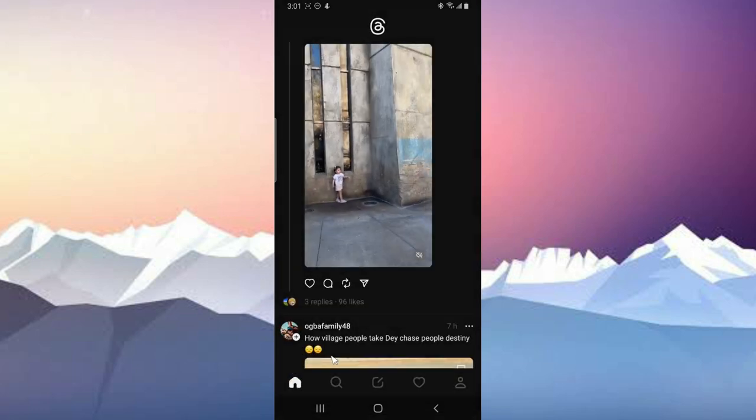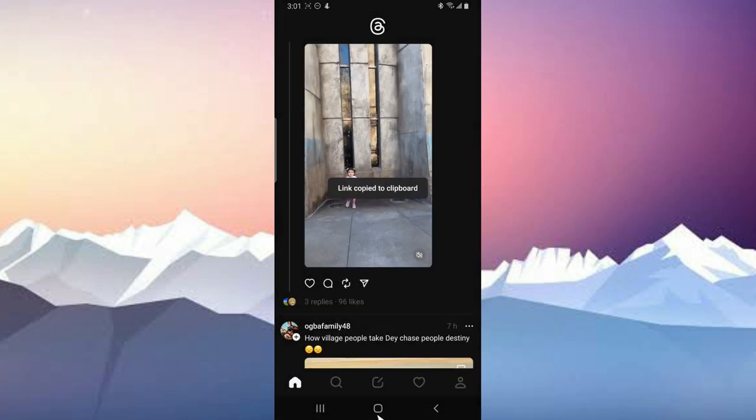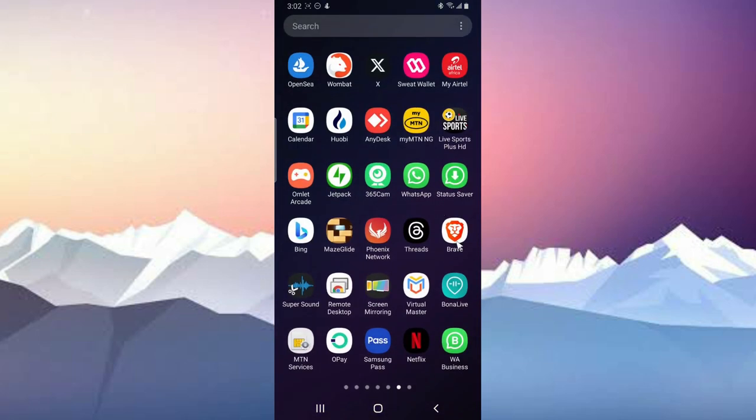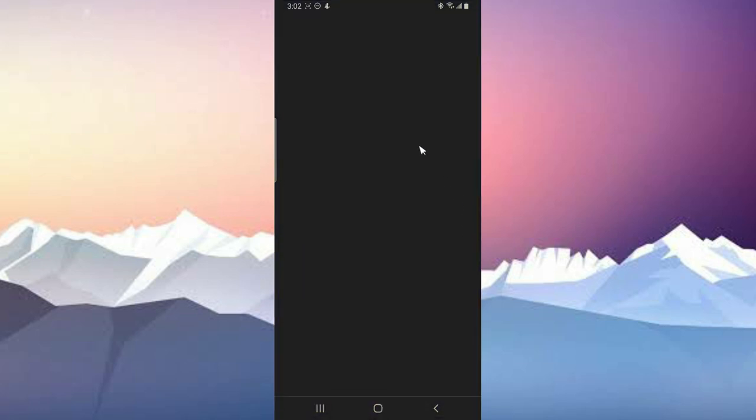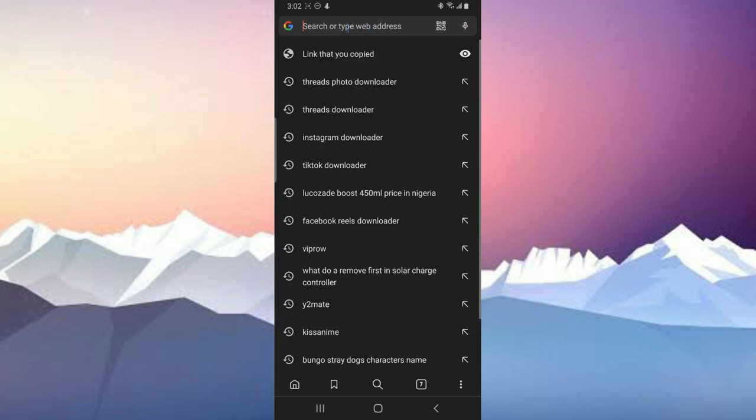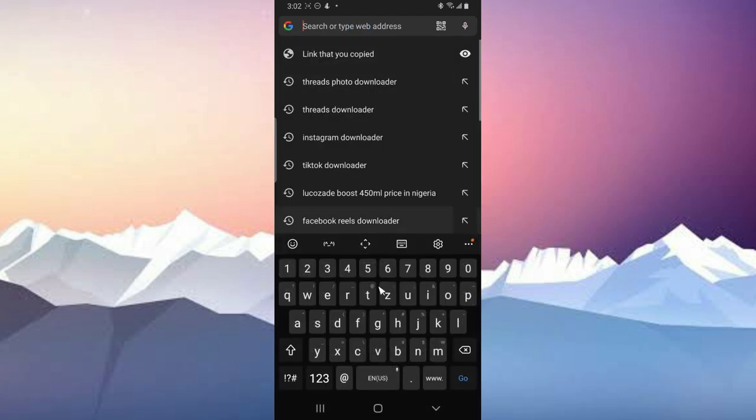Click on that and then go ahead and copy the link. Now come over to your browser. I'm going to make use of a Brave browser. You can use just about any browser you want, but I prefer Brave browser. The reason is because you remove ads on this type of website.